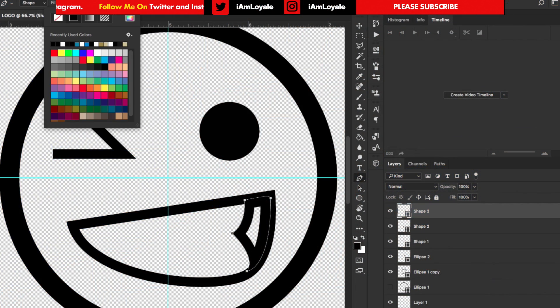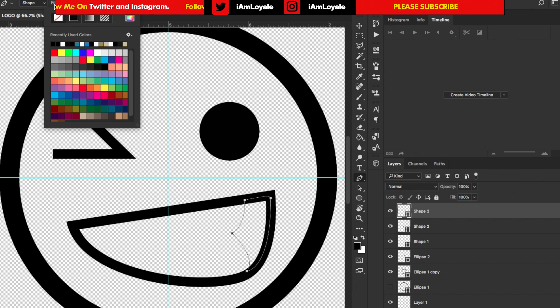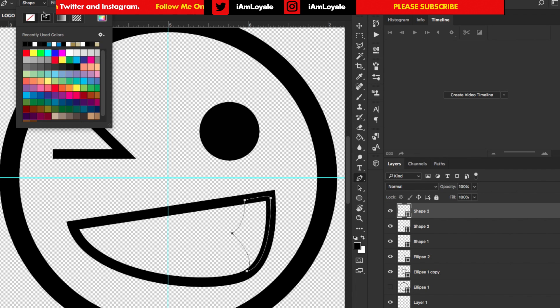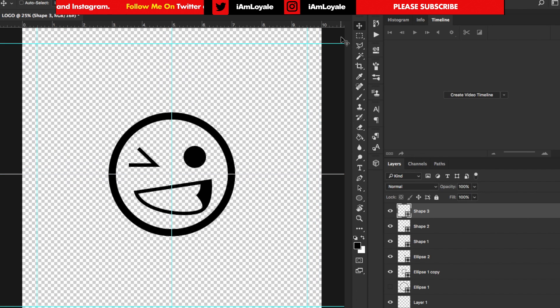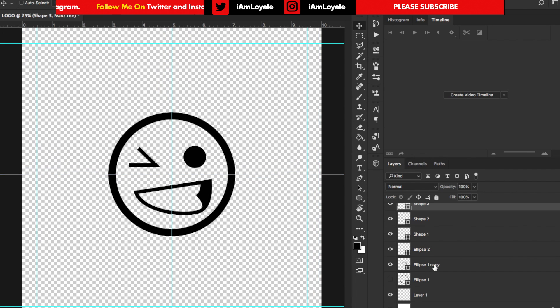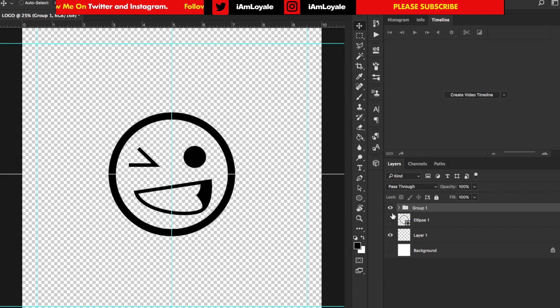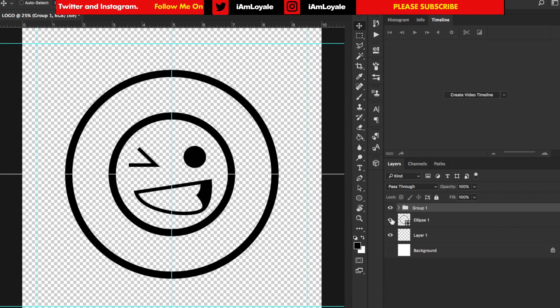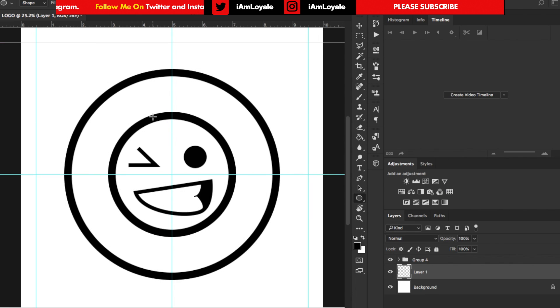I'm going to turn the strokes off on this and turn this into a fill. When we zoom out this is what we got. I'm going to group those together and turn on the background. And now I just want to give this some text.